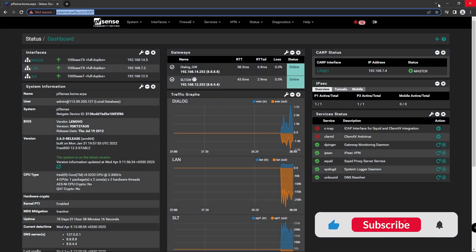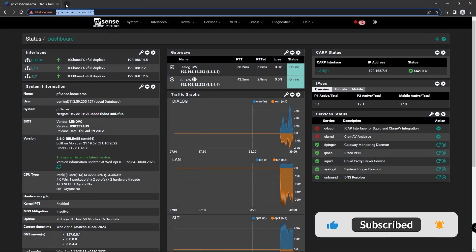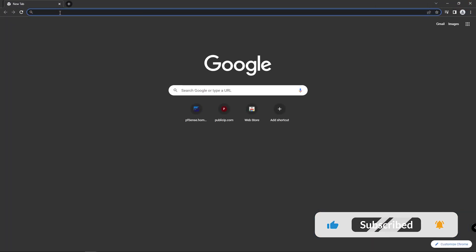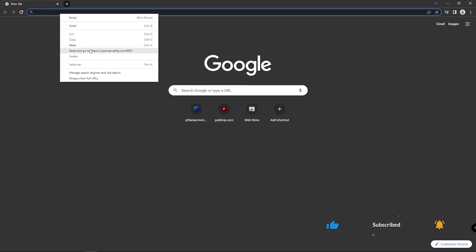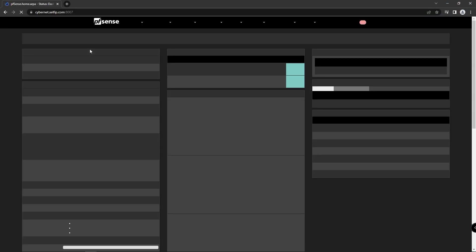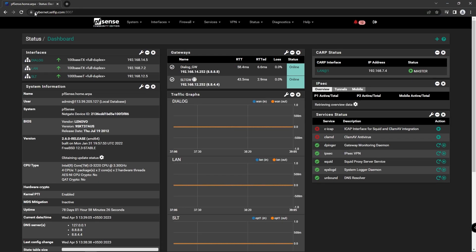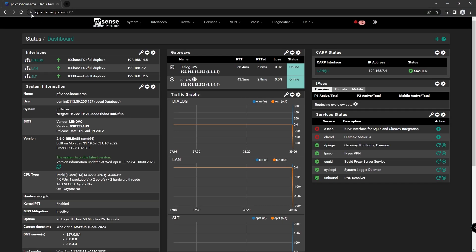Congratulations, you have successfully installed an SSL certificate using Let's Encrypt for free on your PFSense firewall. Your PFSense login page is now secure.